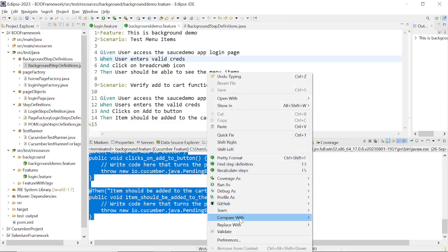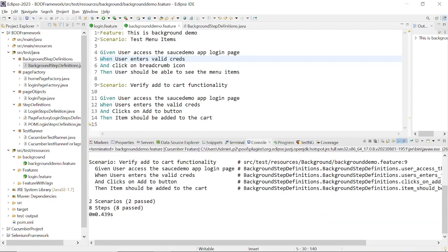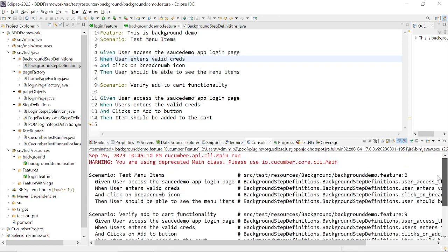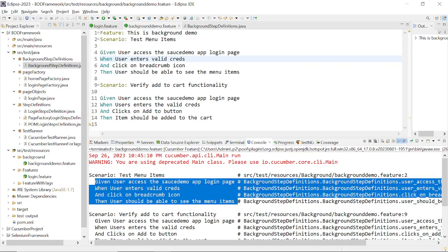This feature file has two scenarios: 'Verify add to cart functionality' and 'Test menu items'. You can see these two scenarios got executed successfully. We have eight steps total — four for each scenario — and all eight steps passed. Two scenarios passed. Every time a scenario is getting executed, scenario one and scenario two, the series of steps are executed sequentially.